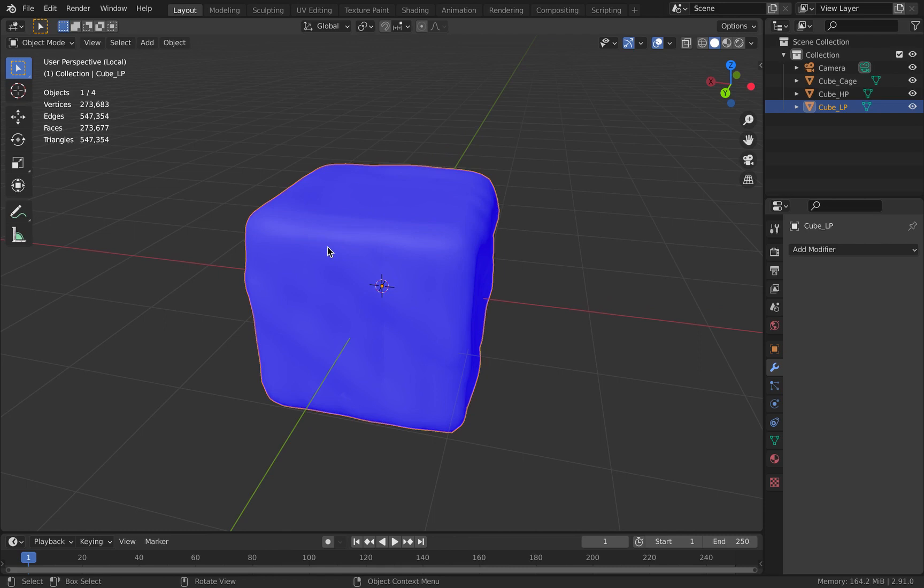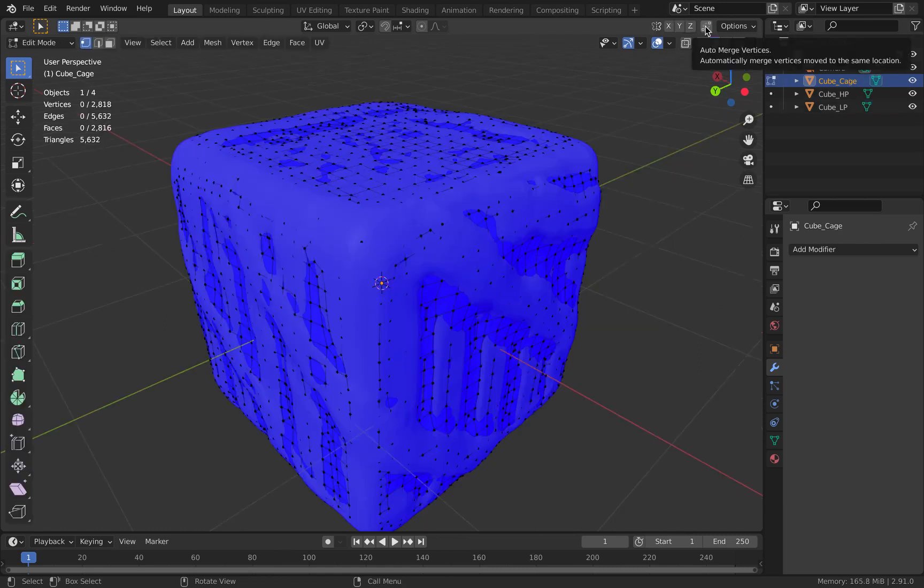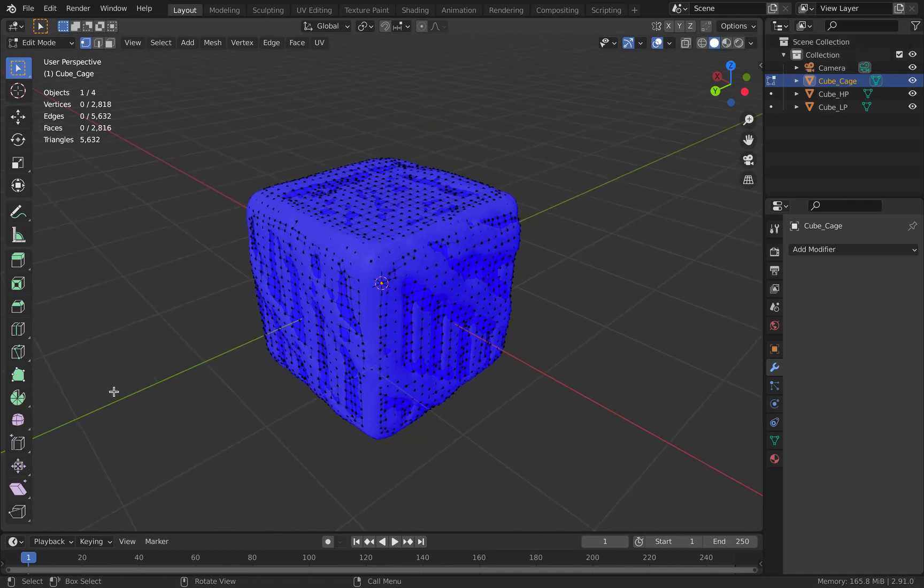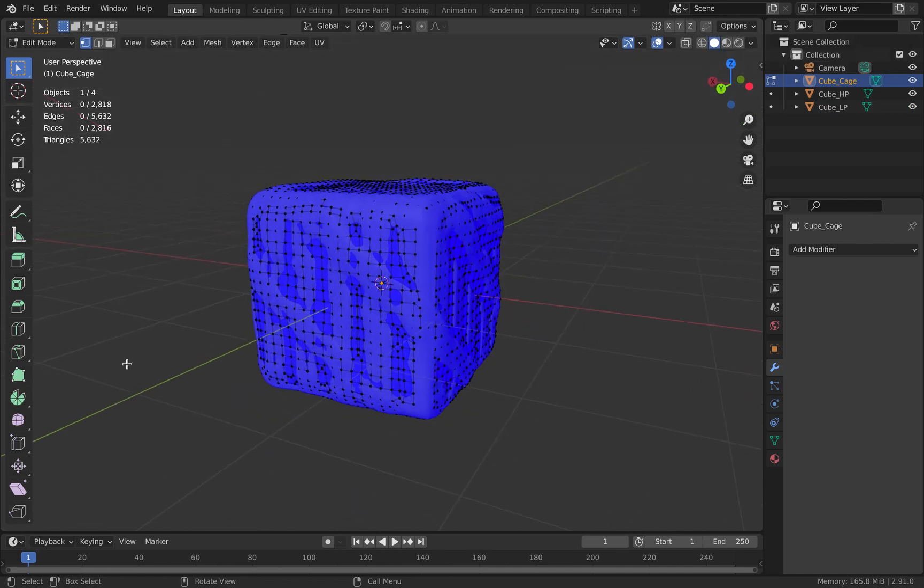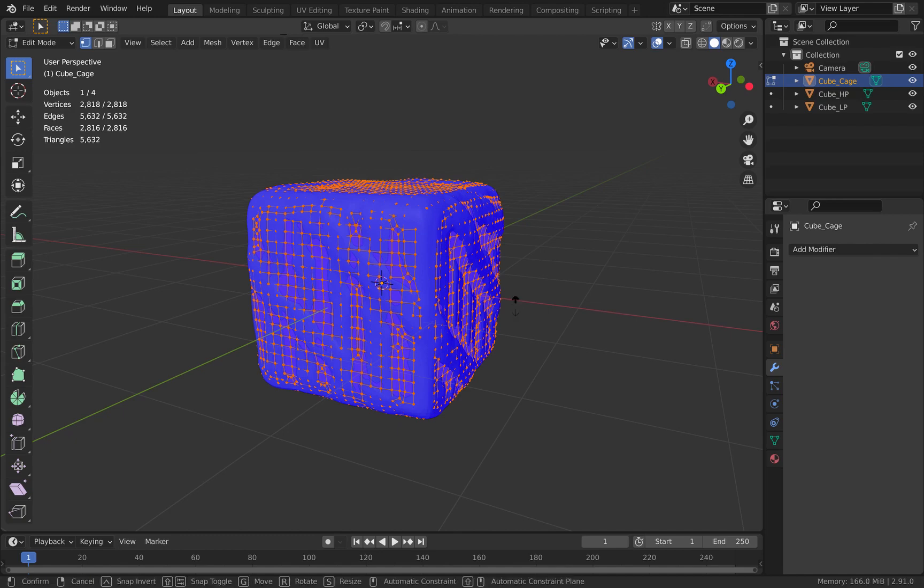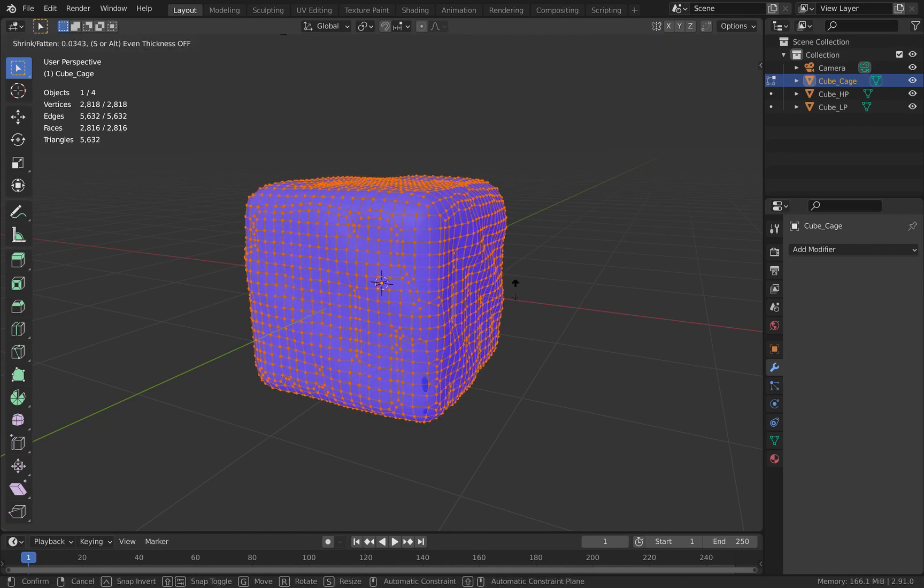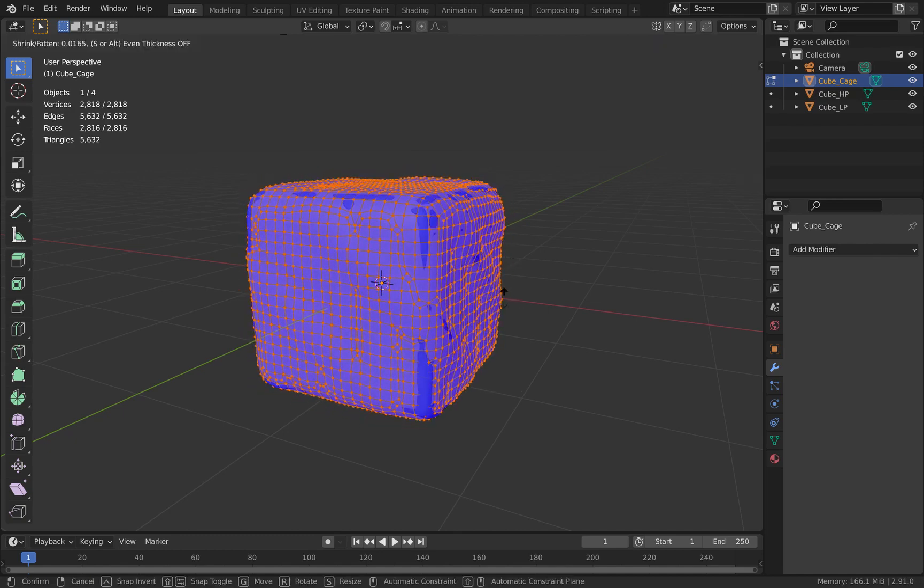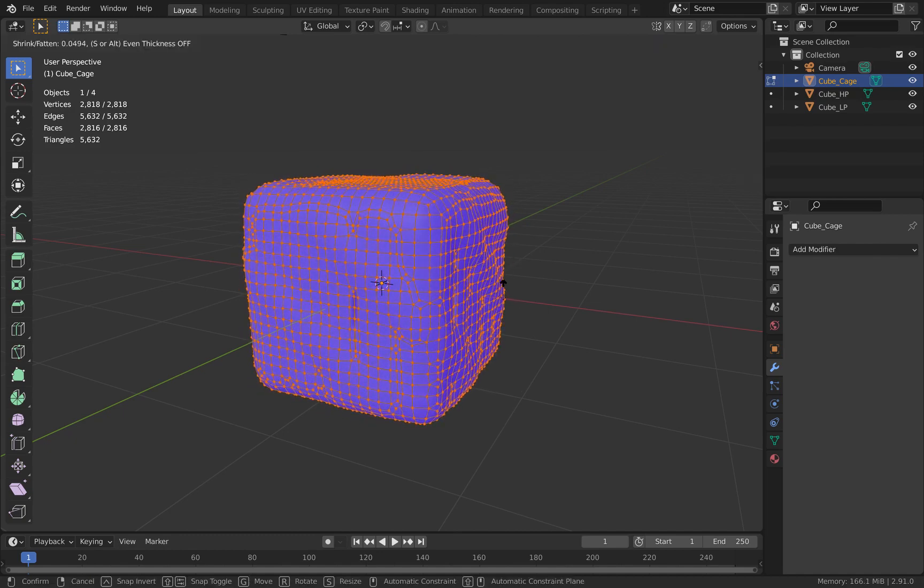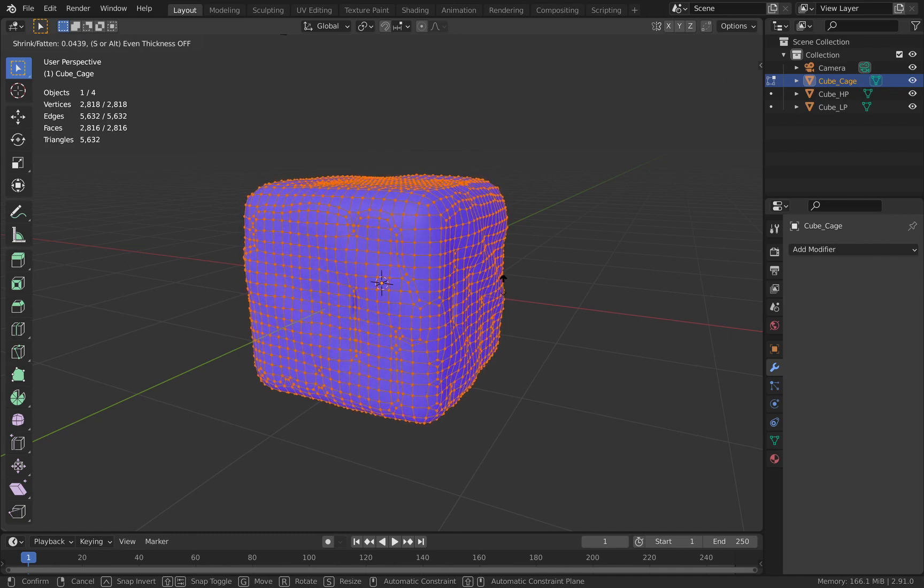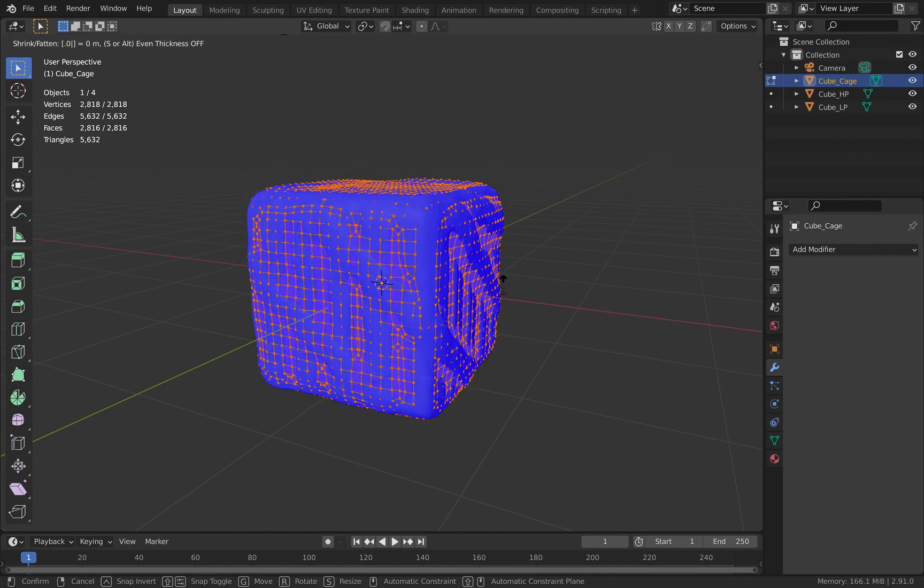In order to scale up the cage, you cannot simply scale it up using S. You'll have to go into Edit Mode and with all the faces selected, press Alt+S to scale the cage along its normals. This will make sure that the shape is not distorted by a huge amount.